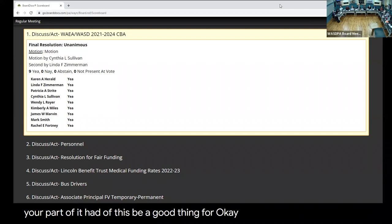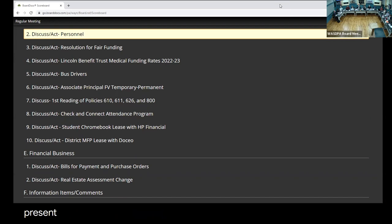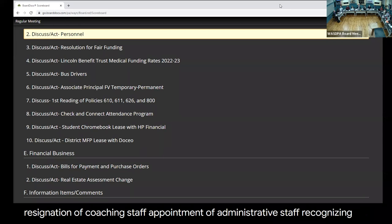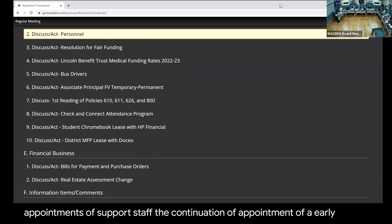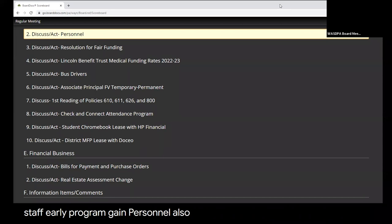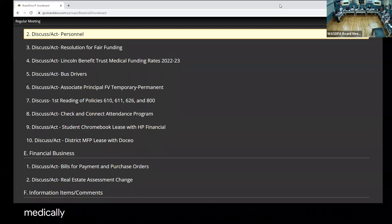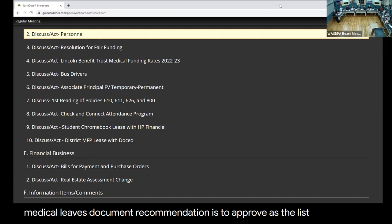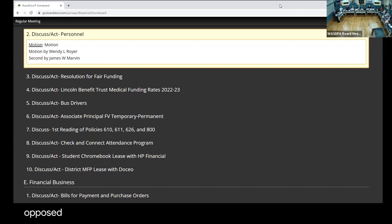Personnel. I'd like to direct your attention to the personnel items listed in the board docs. We have resignation of support staff, resignation of coaching staff, appointment of administrative staff, recognizing and congratulating Erica McDonald for being named Director of Special Education. Appointments of support staff, continuation of early bird program, game personnel. We also have resignation of a long-term substitute staff member, appointment of support staff, and finally a series of medical leaves. Document recommendation is approved as listed. Motion. Second. All those in favor, please say aye. Any opposed?